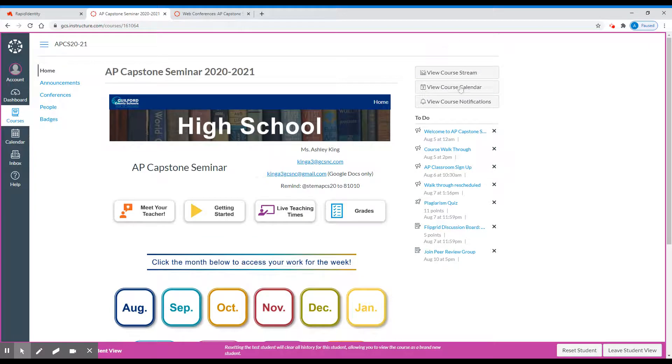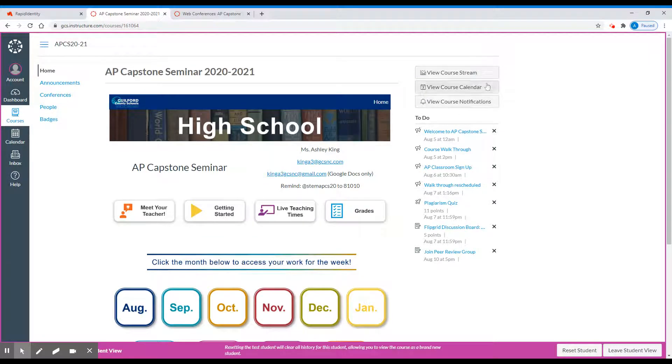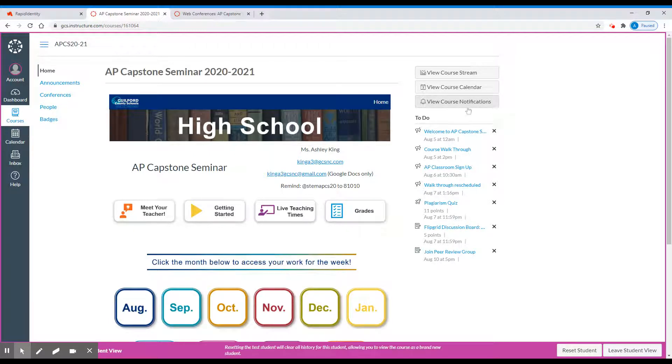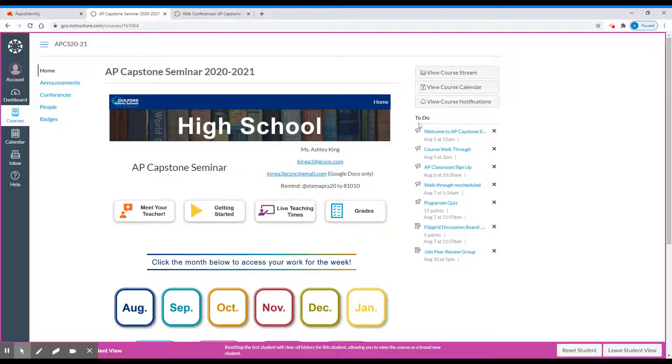On the right-hand side here, you'll see course stream, course calendar, and course notifications. You don't really have to worry about these unless you wish to. Then beneath that, you have the to-do. The to-dos will list everything that's happened in the course, usually in the last three to five days.